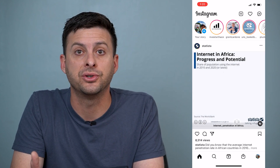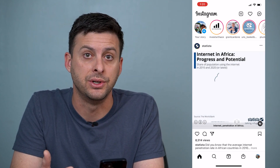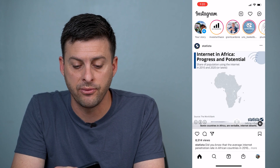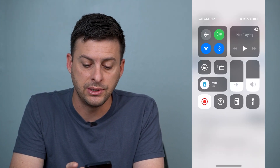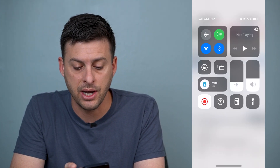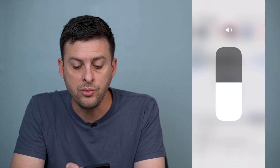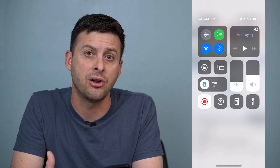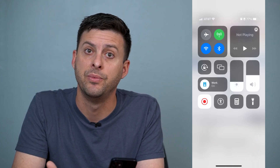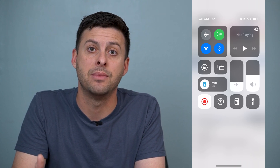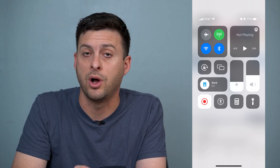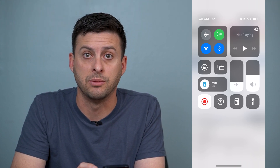The very first thing you'll want to do is swipe down from the top right and you can see the sound icon to the right. You want to make sure that it's turned up and not all the way down to zero. If it is, just turn it up and that might get your sound working again when you're watching Instagram stories.